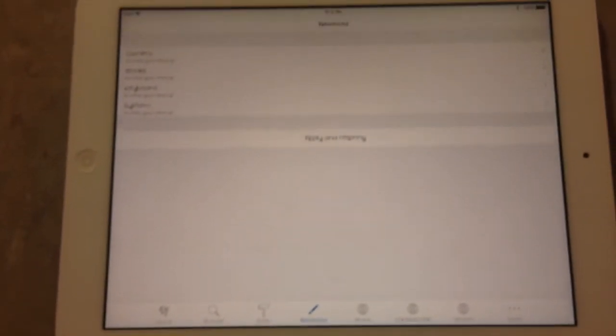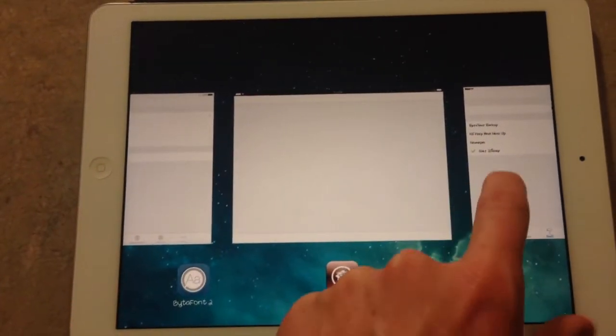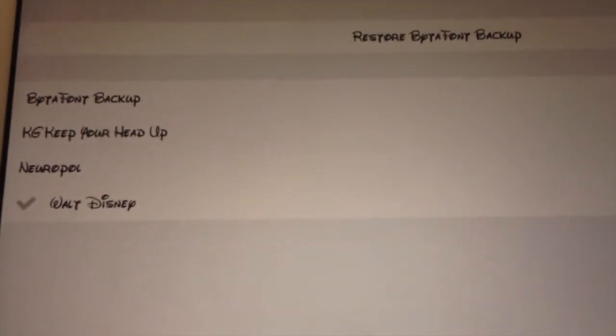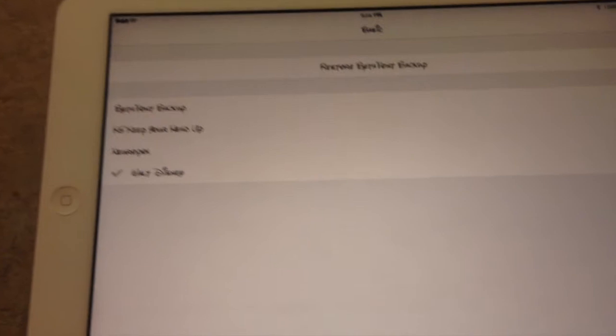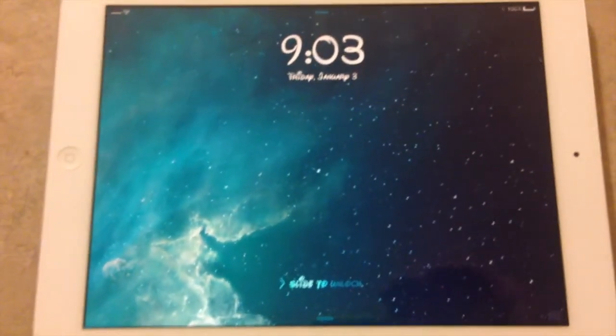So you can set a separate font for each one of those. I'll go ahead and back up here and give you guys a quick overview of the different fonts. This one right here is the Walt Disney font that I have set up right now. I'll go ahead and show you what it looks like — this is what the lock screen looks like.